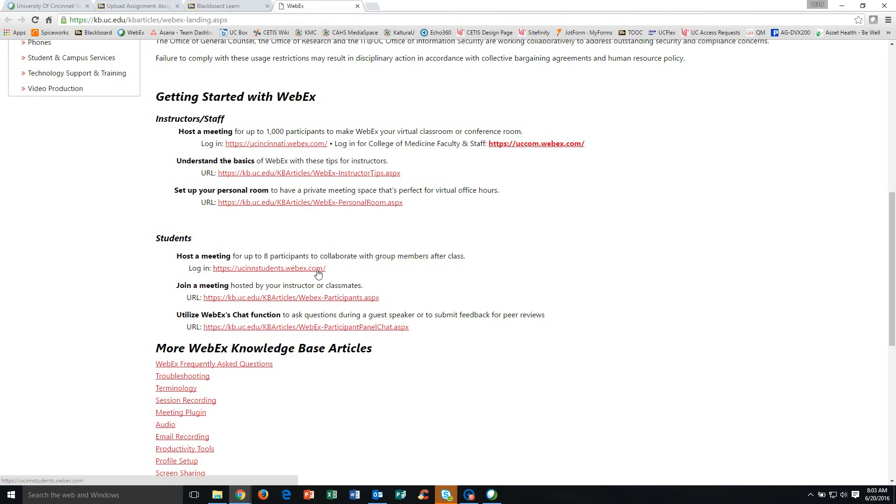you're going to see a Students section. We're going to click the first link, usenstudents.webex.com, and that's going to bring you to your main login page for WebEx.